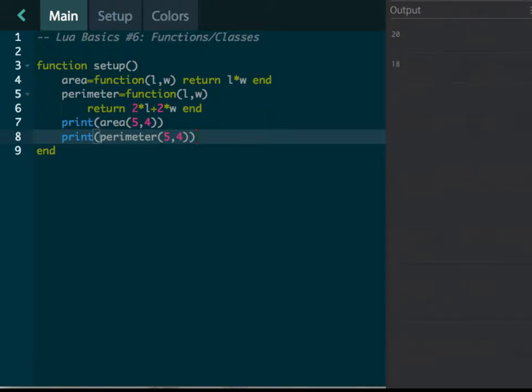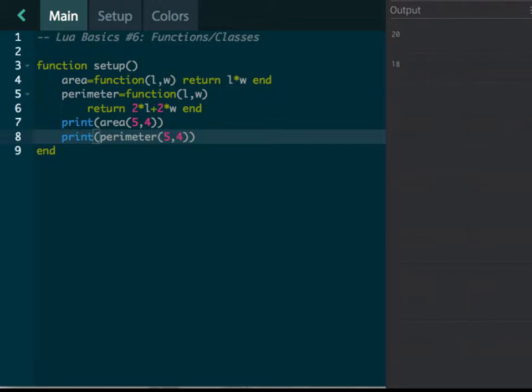And now if we hit refresh, it's going to give us 20 as the area and 18 as the perimeter. That's the distance around the object. Does that make sense? So if I have a function, I don't need to remember anything else other than the fact that it's called perimeter. Perimeter does the calculations for us.